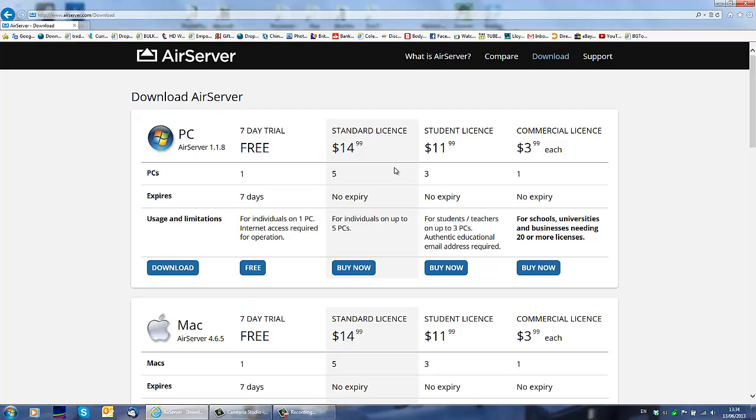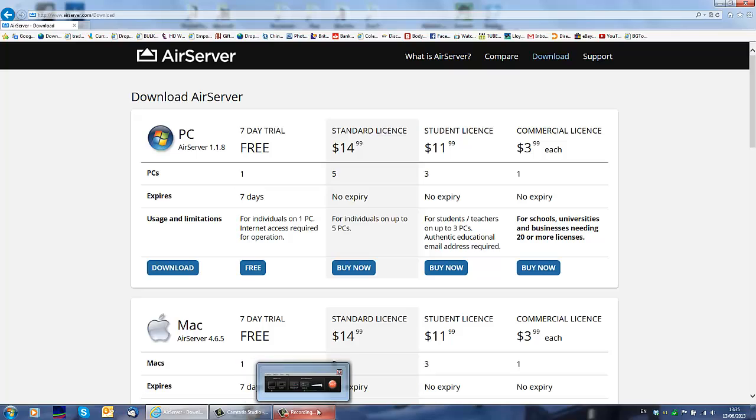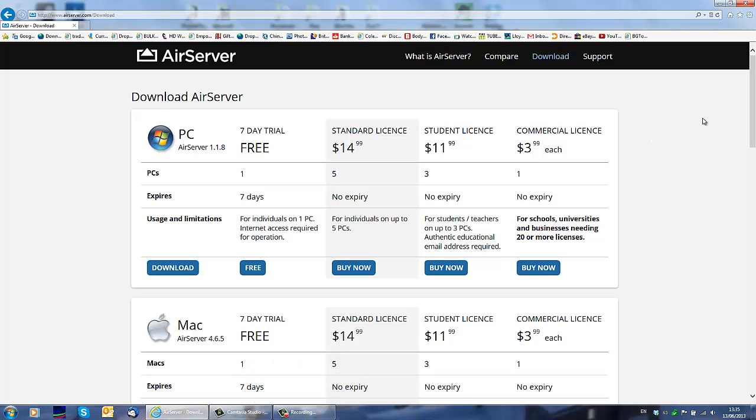Once you do that, I'm going to show you later in this video. Once you do that, you use a program to record your screen. And the one I'm using is Camtasia. They've got different programs to do that.